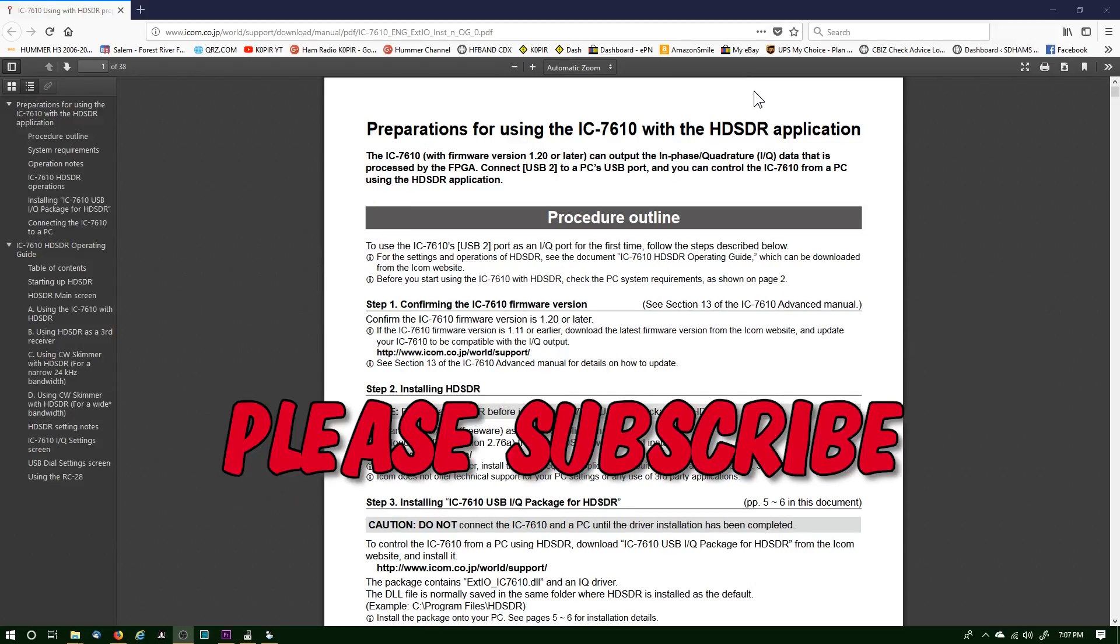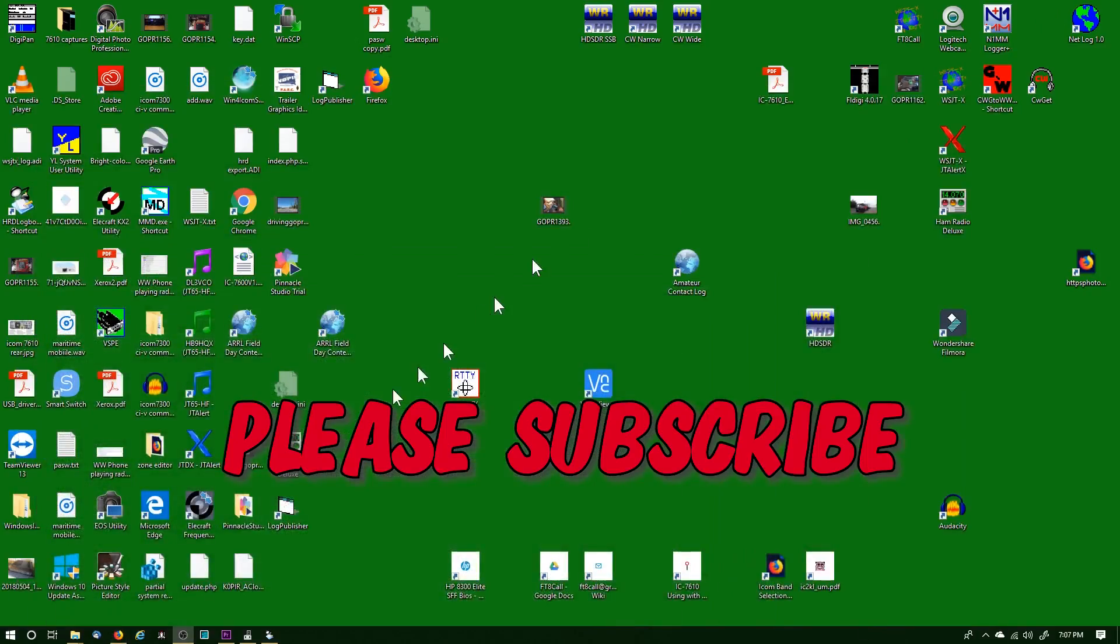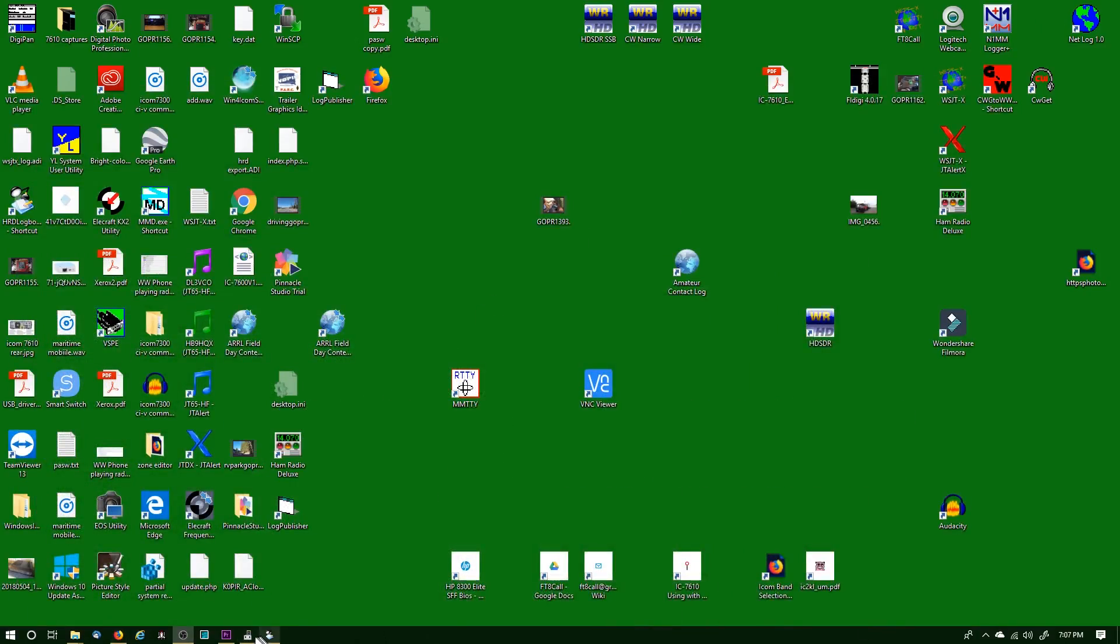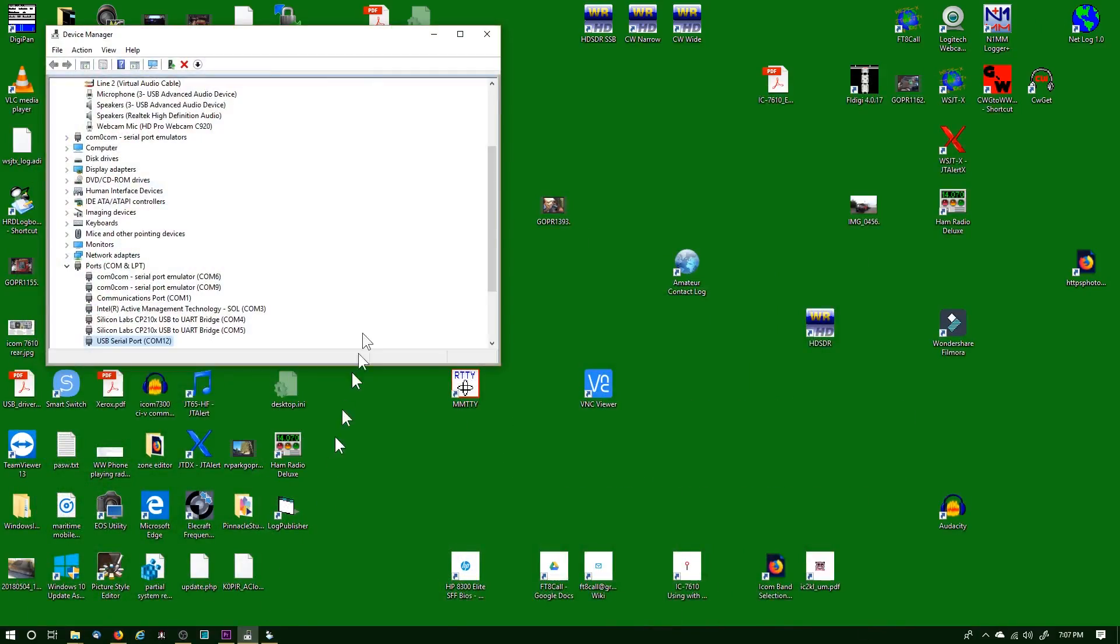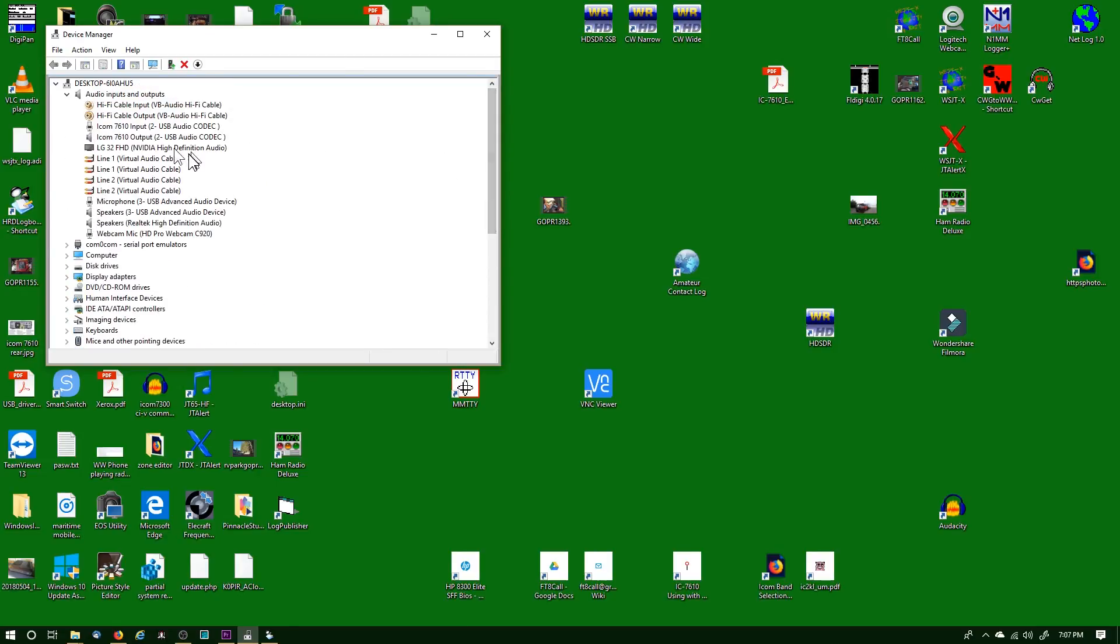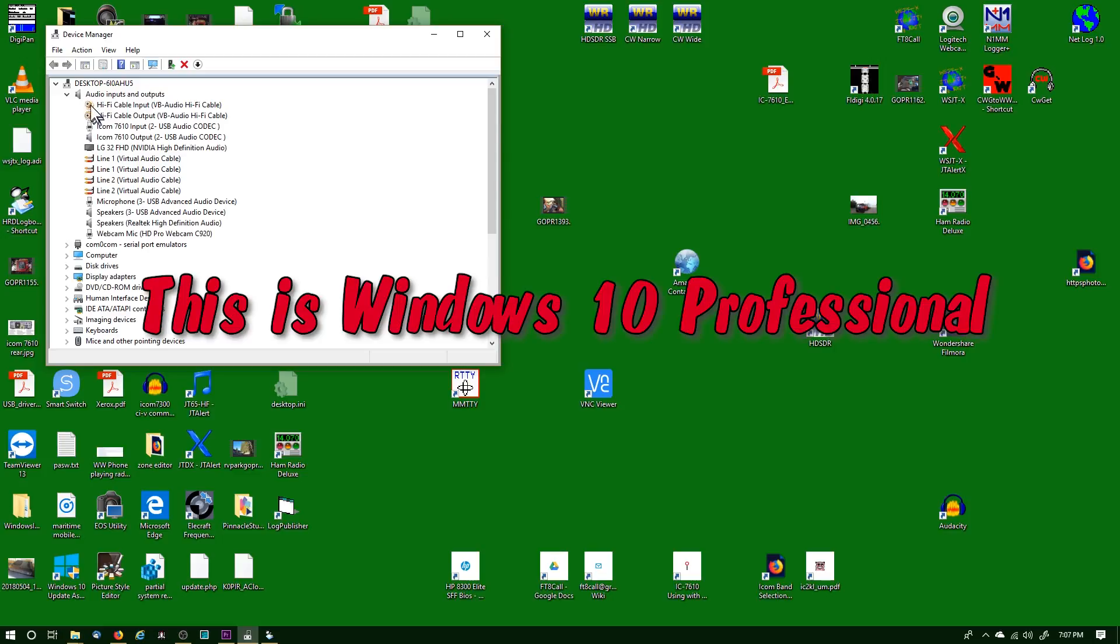Those need to be installed before we can start configuring things. After you get them installed, you can take a look at Device Manager and at the top when you install that Hi-Fi cable, you'll see it right under audio inputs and outputs. We do need to do something to it before we get going.